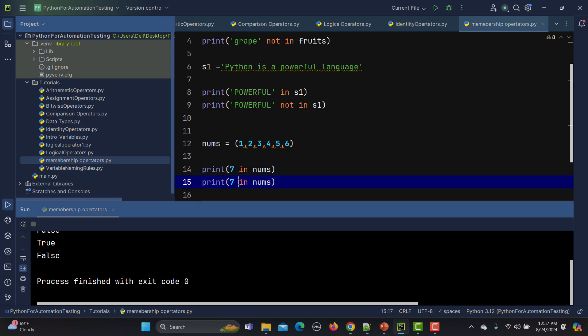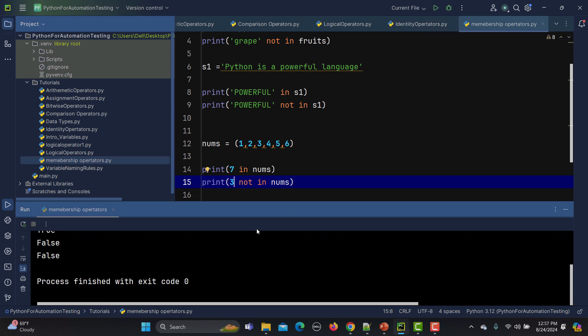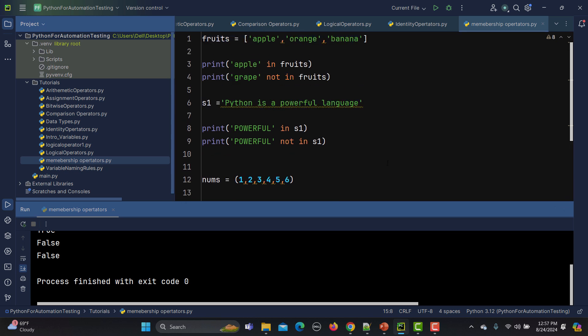Now if I say `seven not in nums`, obviously seven is not present in the tuple, so this returns true. But if I change it to three, it should return false because three is present in that tuple.